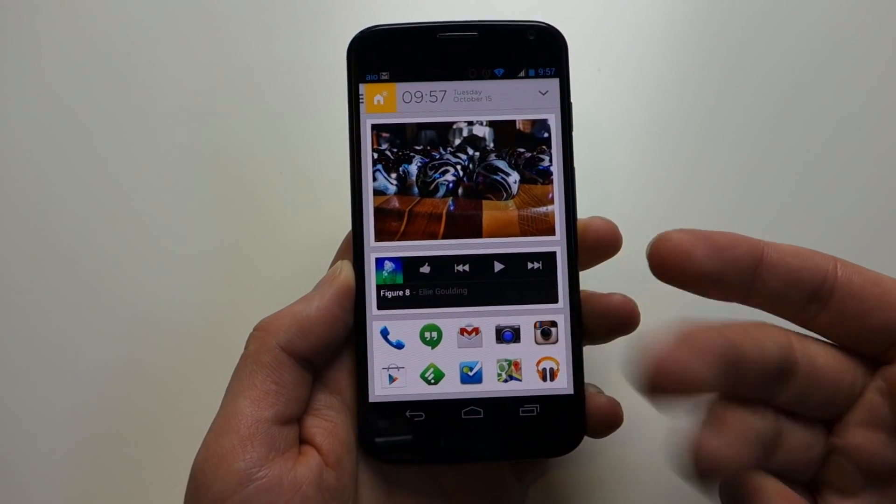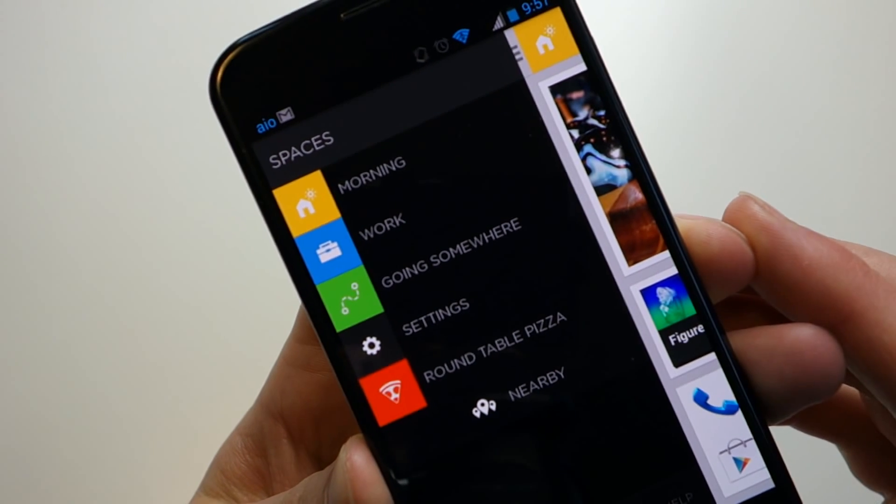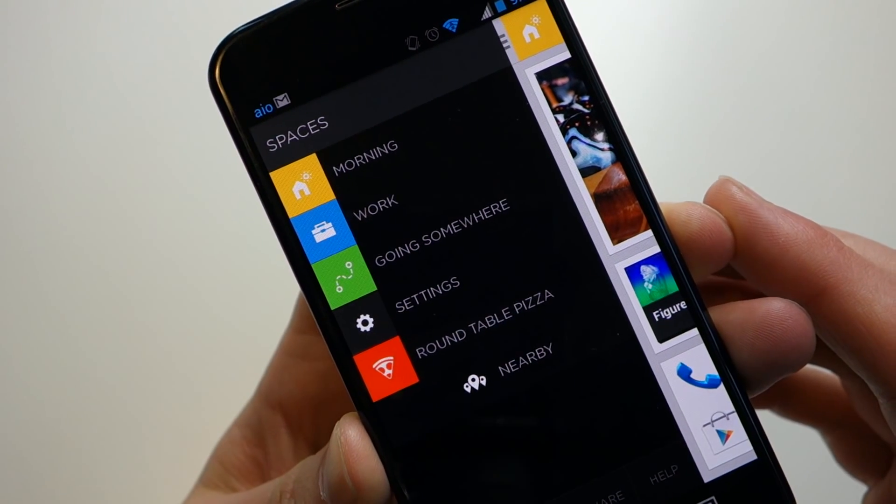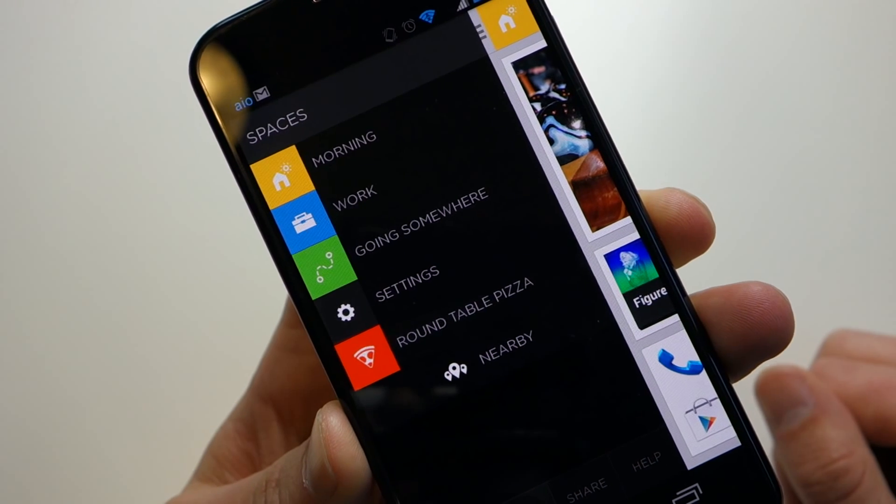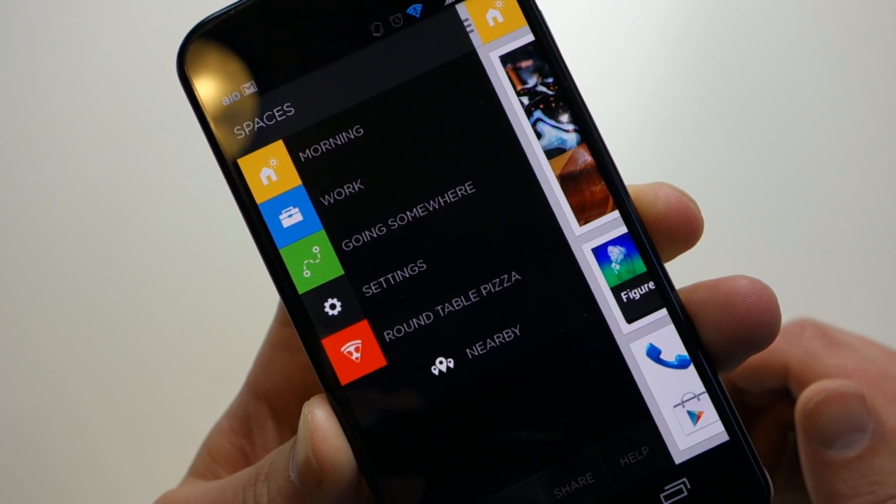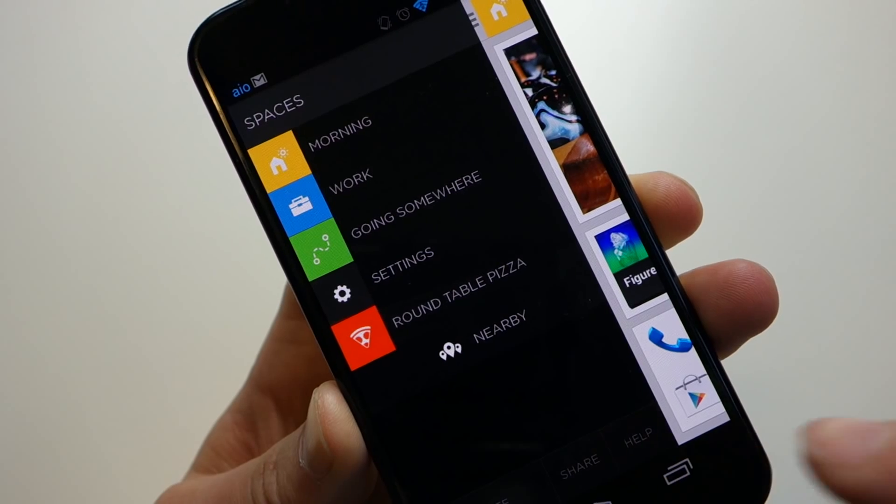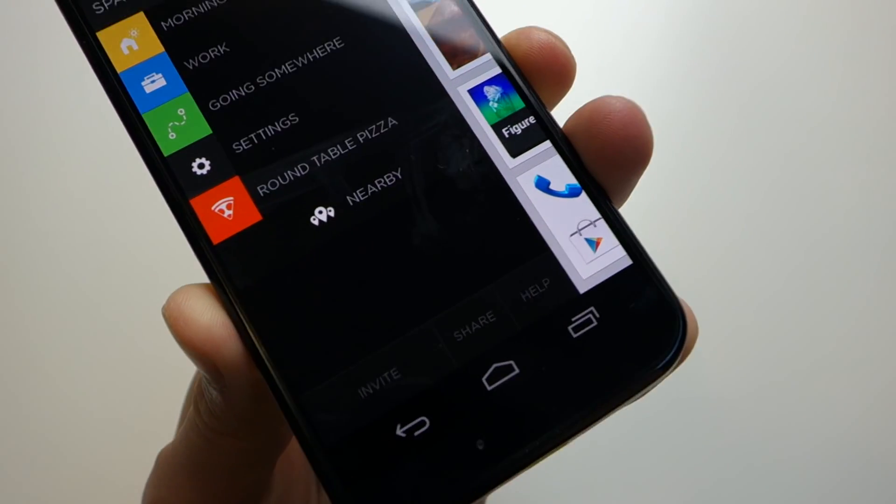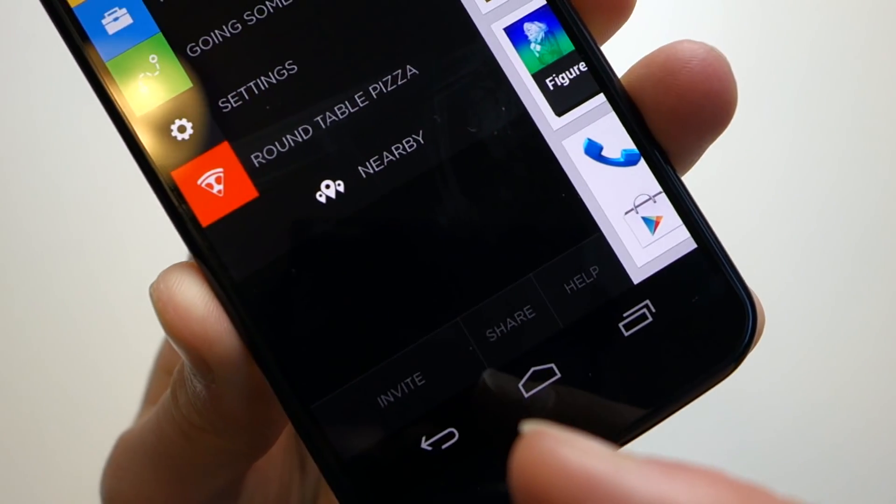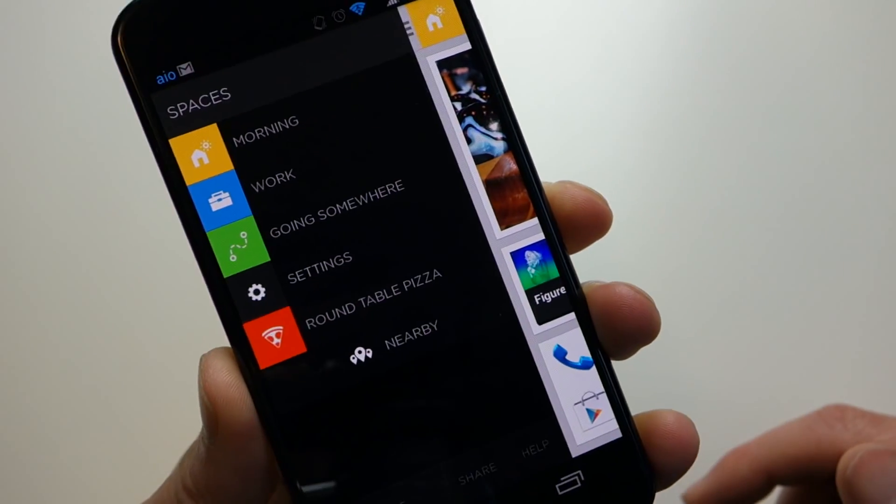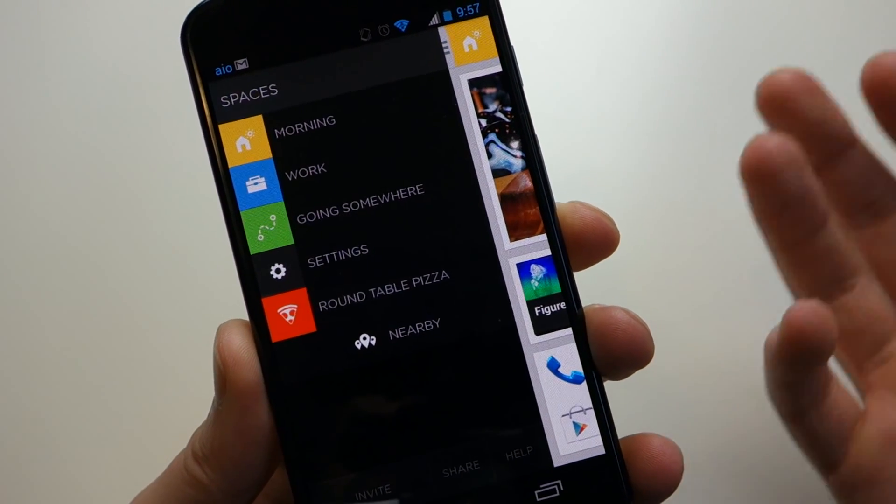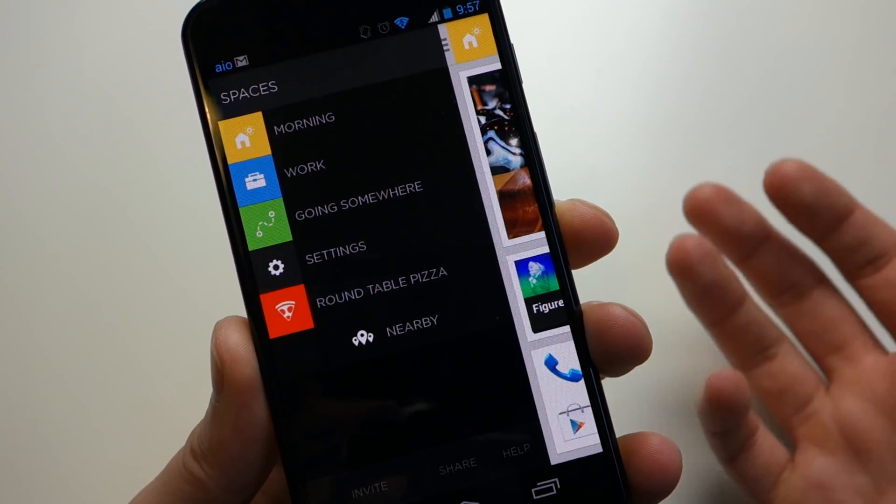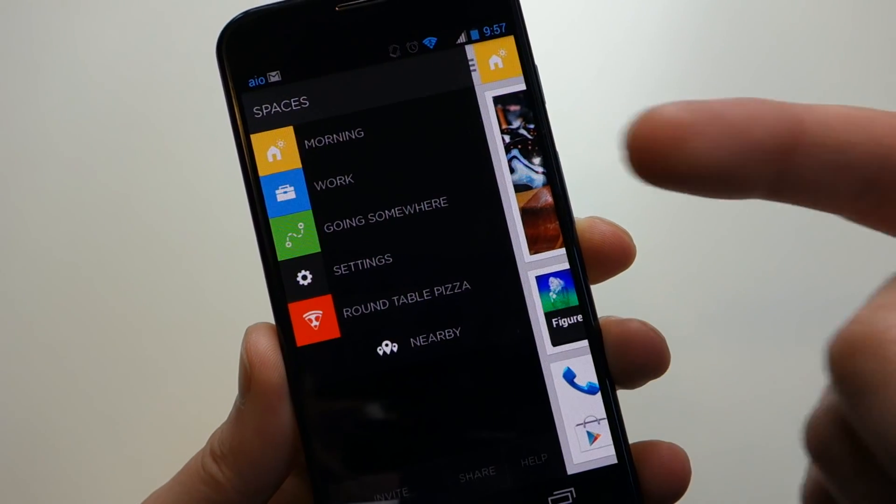The first thing I should show you is if you swipe over here to the left, you have this section which has morning, work, going somewhere, and setting, and then here is a nearby location. The main things you want to look at here are your spaces. When you wake up in the morning, your phone should present you with this morning page that offers you things you want to do first thing in the morning.